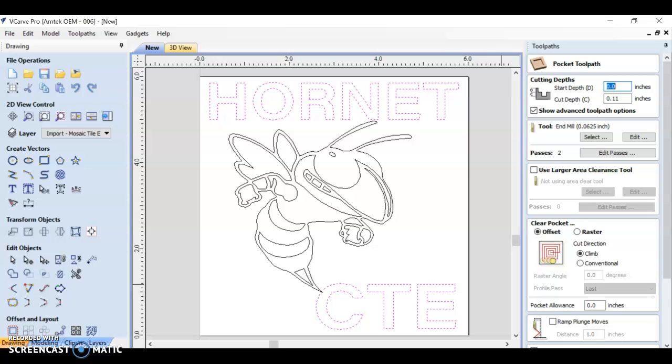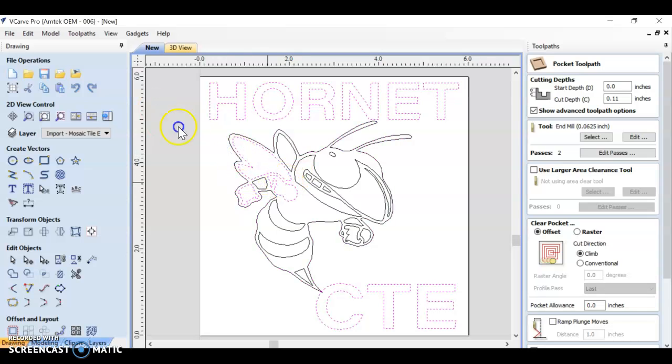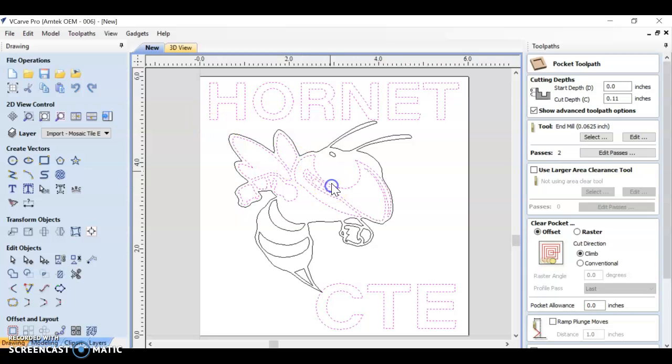Let's go ahead and go back to our pocket toolpath. This time, instead of selecting the whole hornet, let's just select the parts of the inside of the hornet that we've not cut yet. So I'm just going to hold shift, just like in Illustrator. I can select and deselect shapes by holding shift.